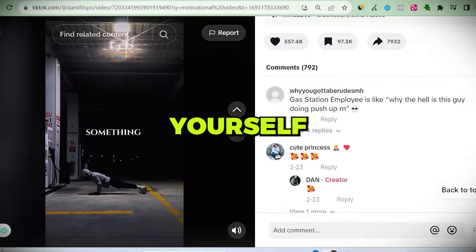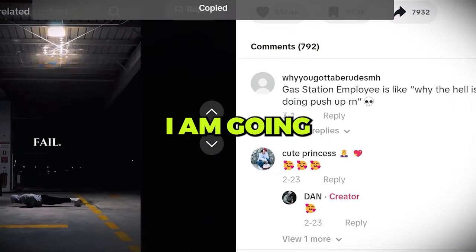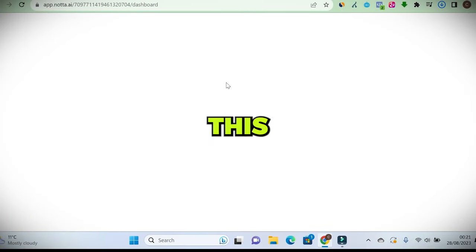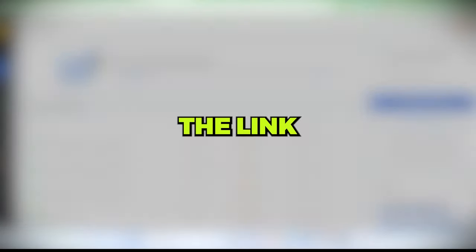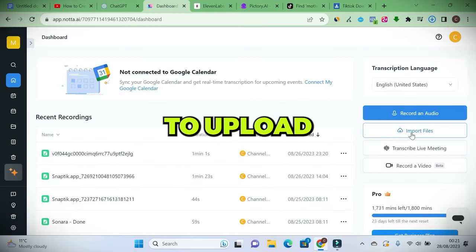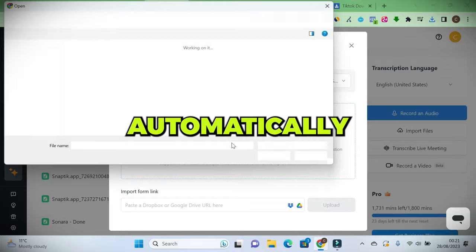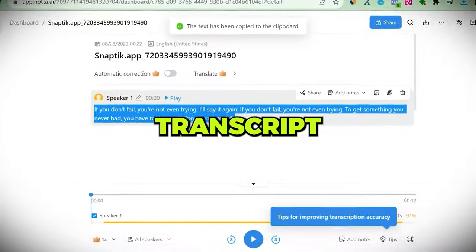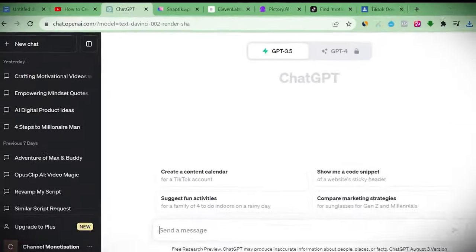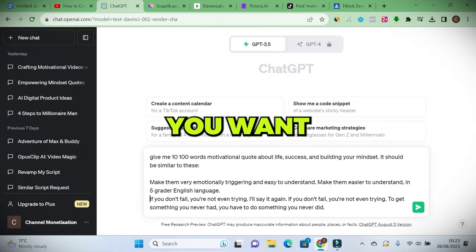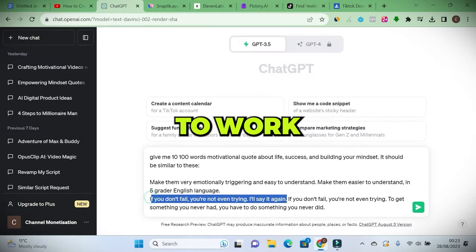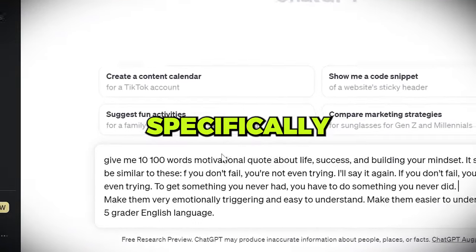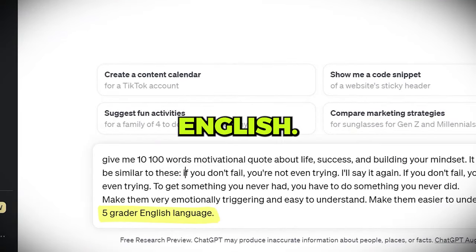To set yourself up for success, I'm going to download this video. Go to this platform, Nota. The link to everything I talk about will be in the description. I'm going to upload my video and it will automatically generate the transcript for me. Then copy the transcript and ask ChatGPT to create as many quotes as you want, using this proven to work one as an example.